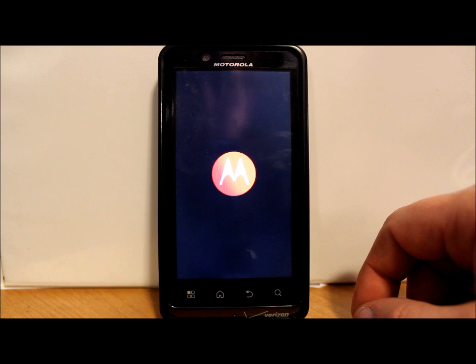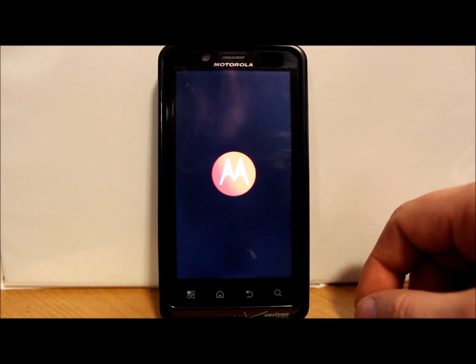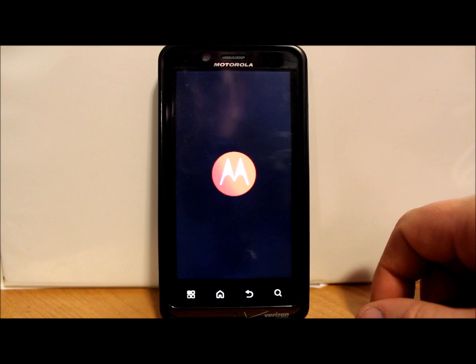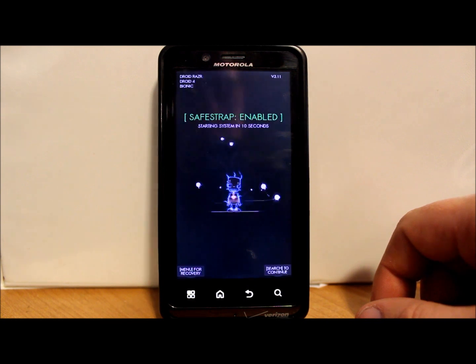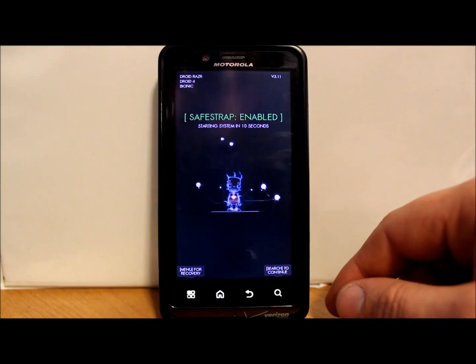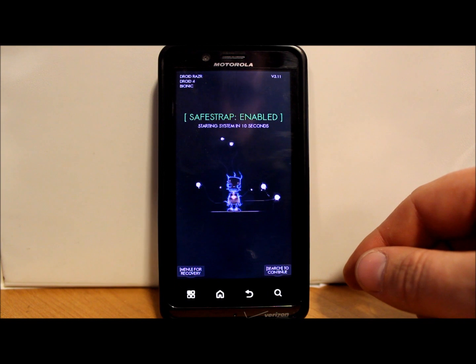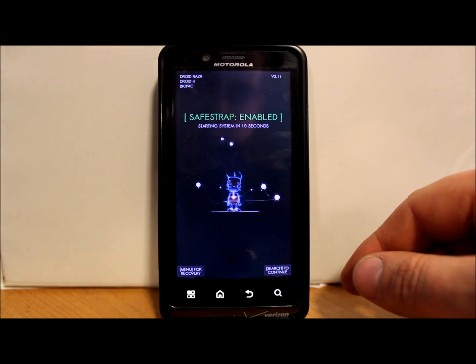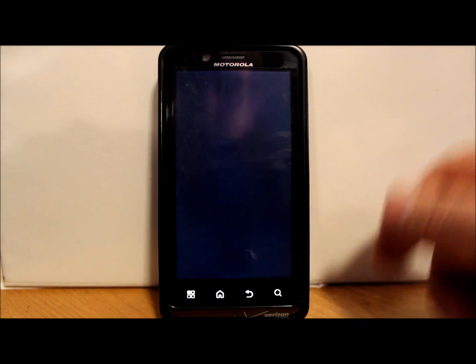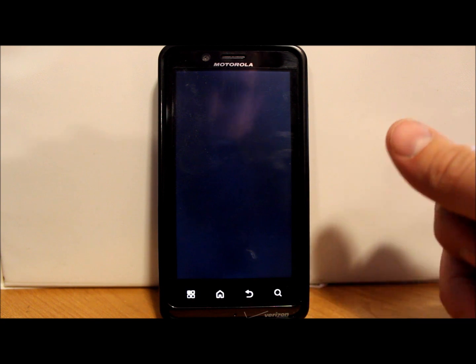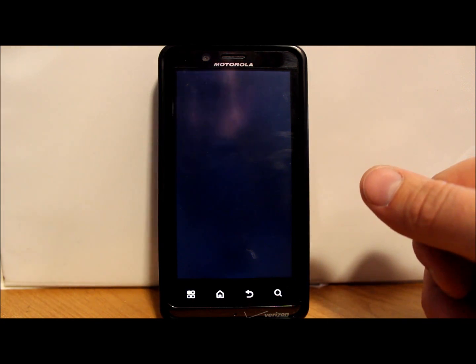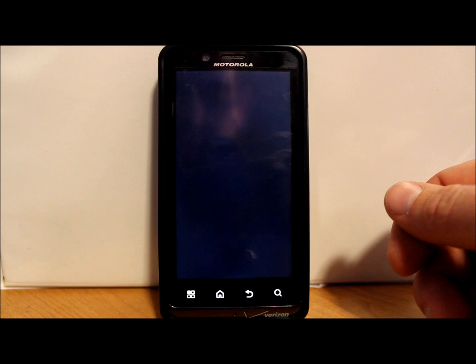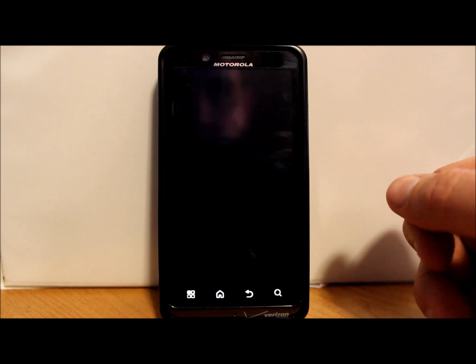You should have the green splash screen now because you're running a ROM slot or a safe system with SafeStrap here. If you guys don't know how to get to this point, go ahead and watch some of my videos and I should have a video on rooting your Ice Cream Sandwich version Bionic or installing SafeStrap and custom ROMs.